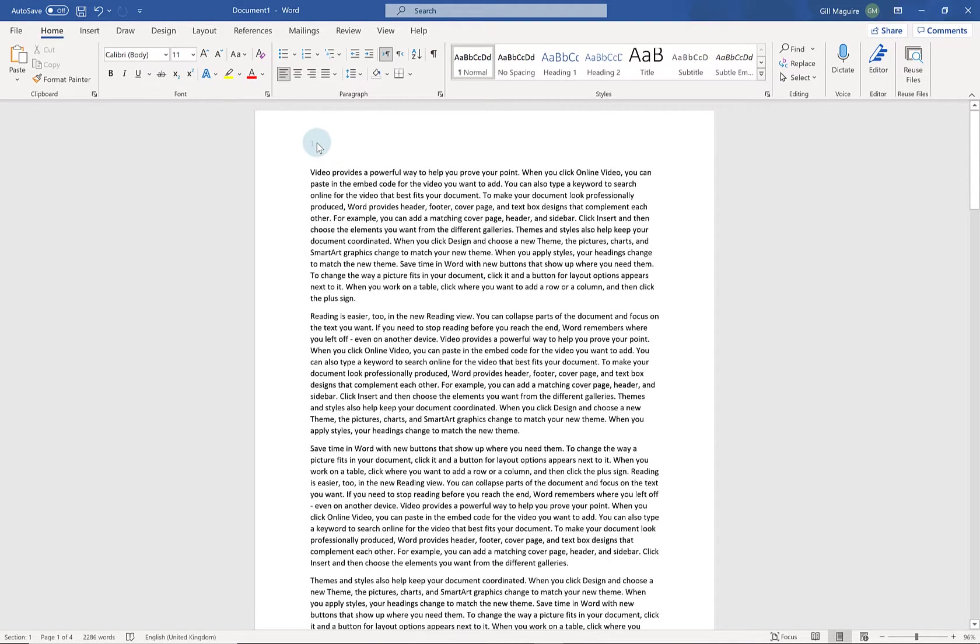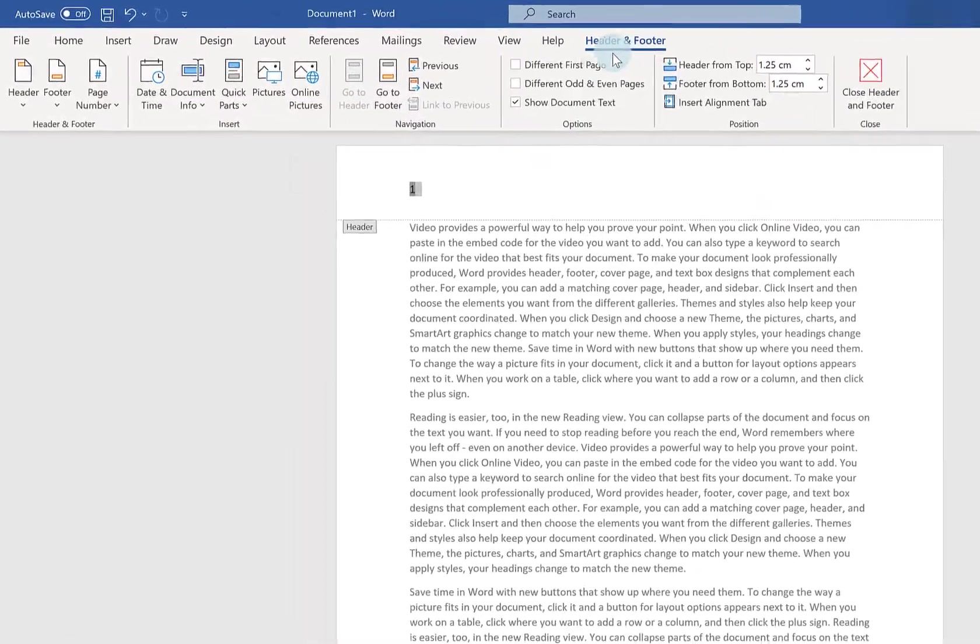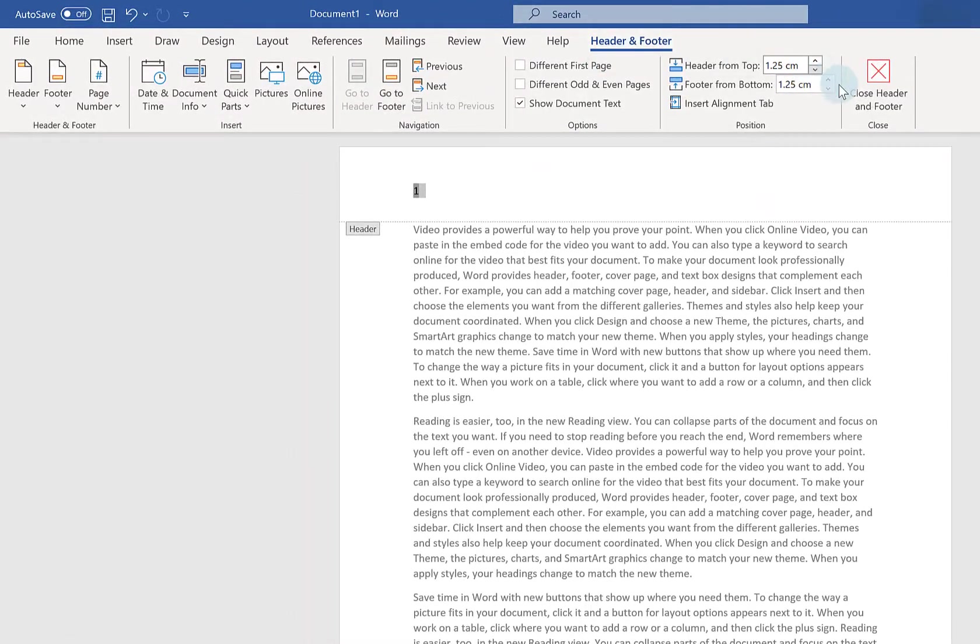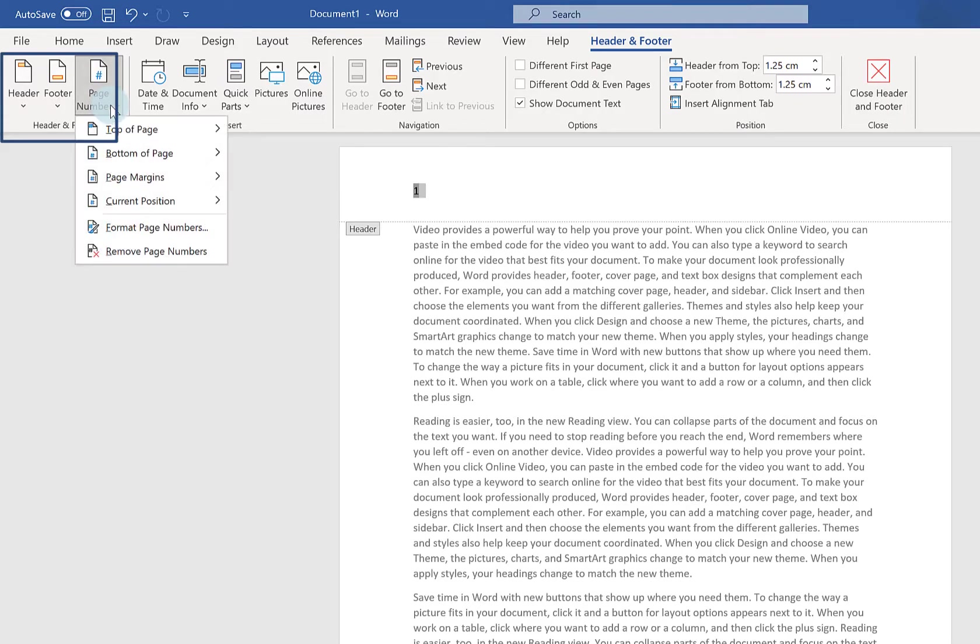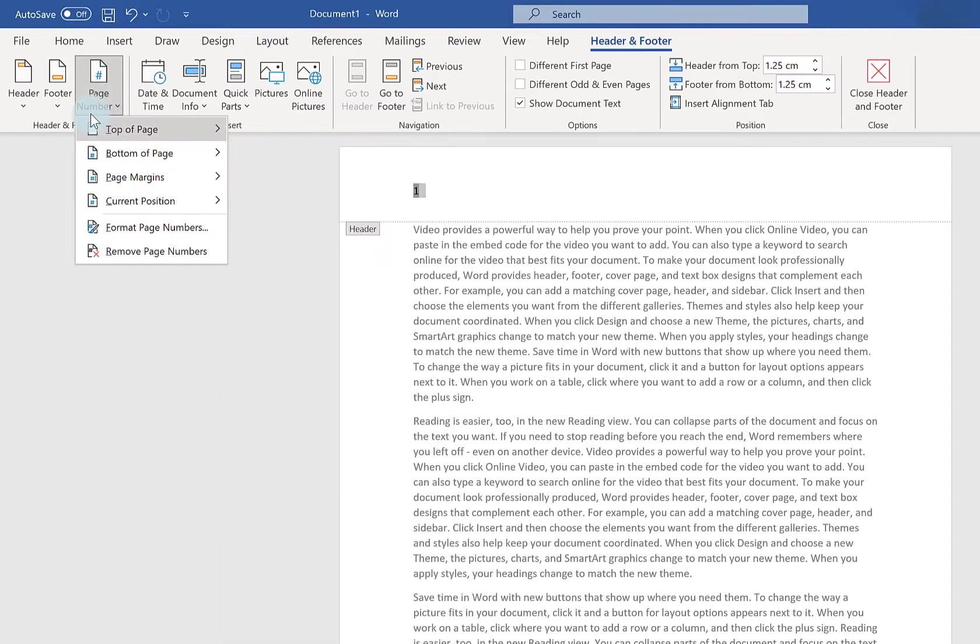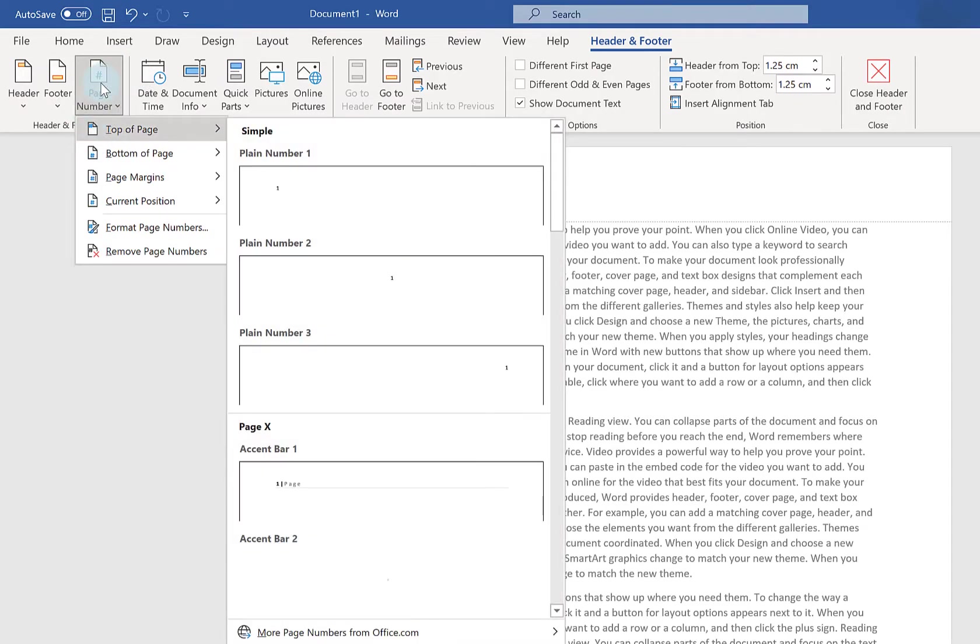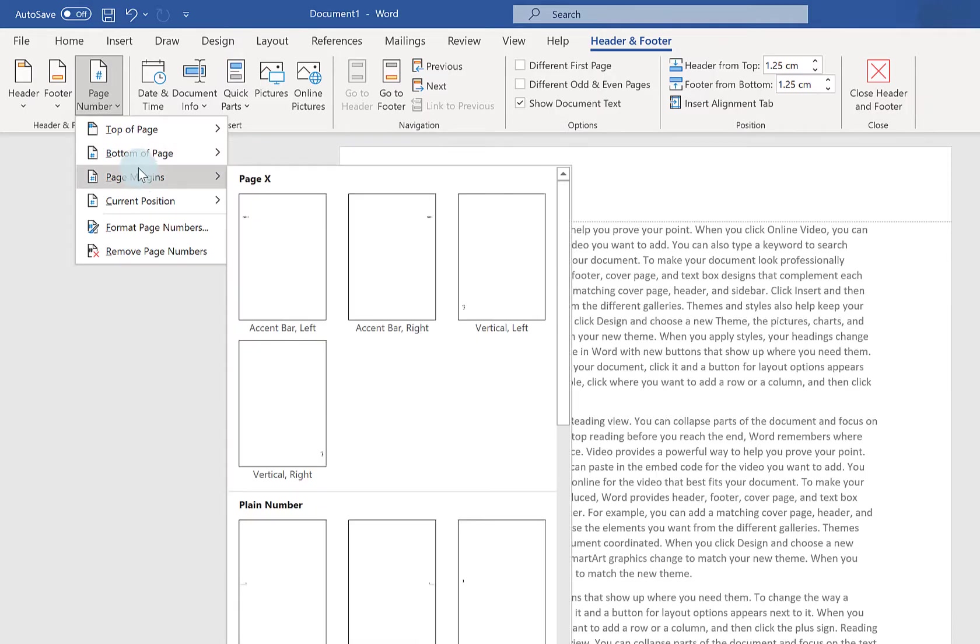If I want to amend these in any way if I double click it automatically opens up my header and footer tab again. And this time on the left hand side you've got your page number options. So I'm just going to add some more.